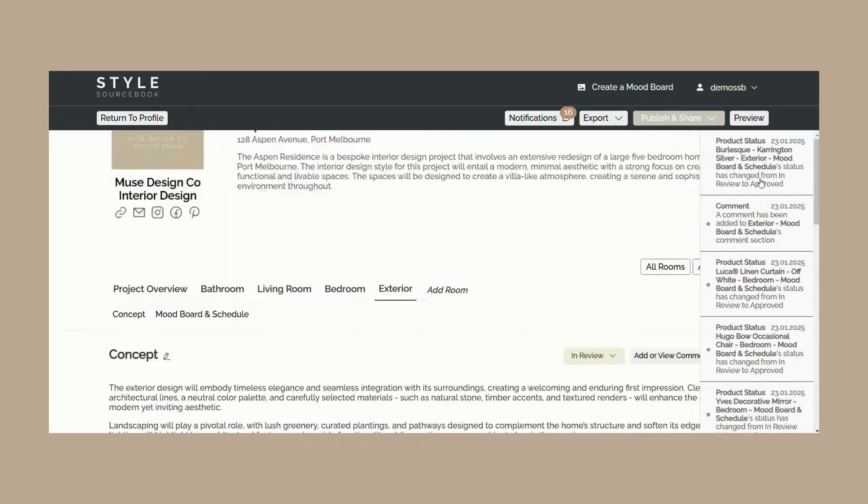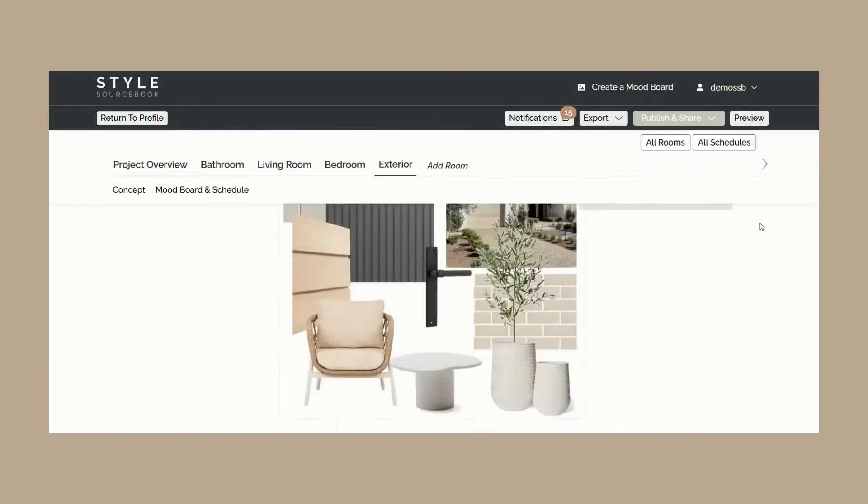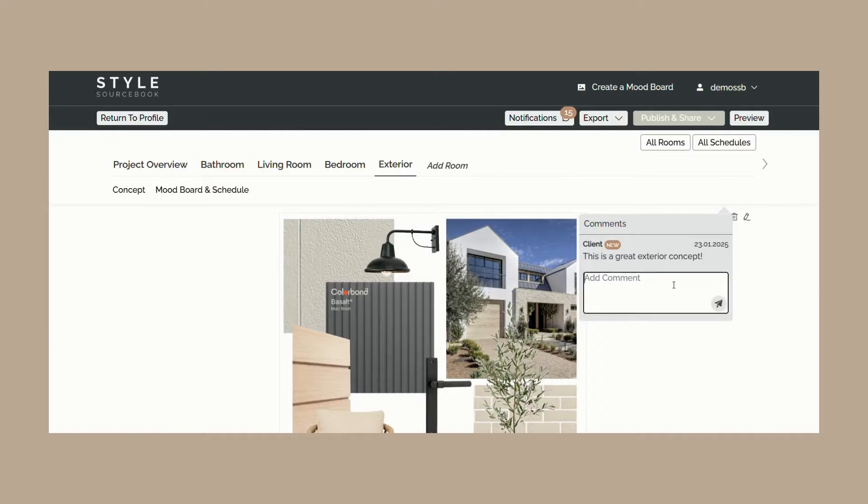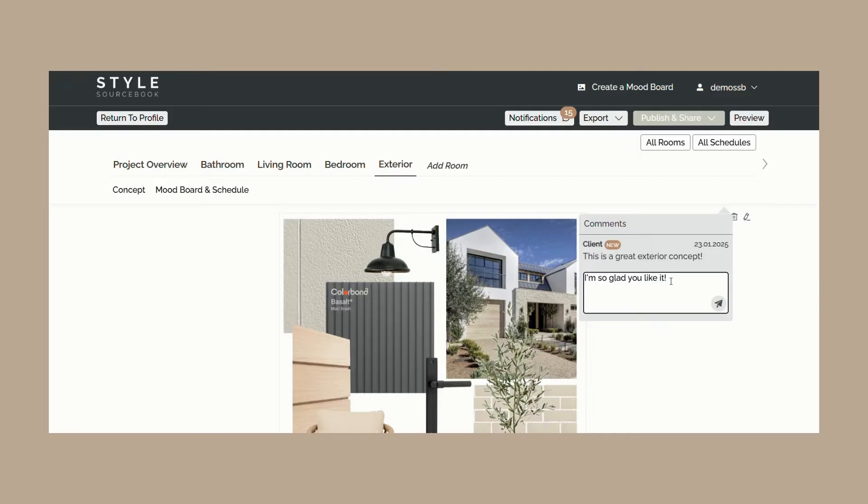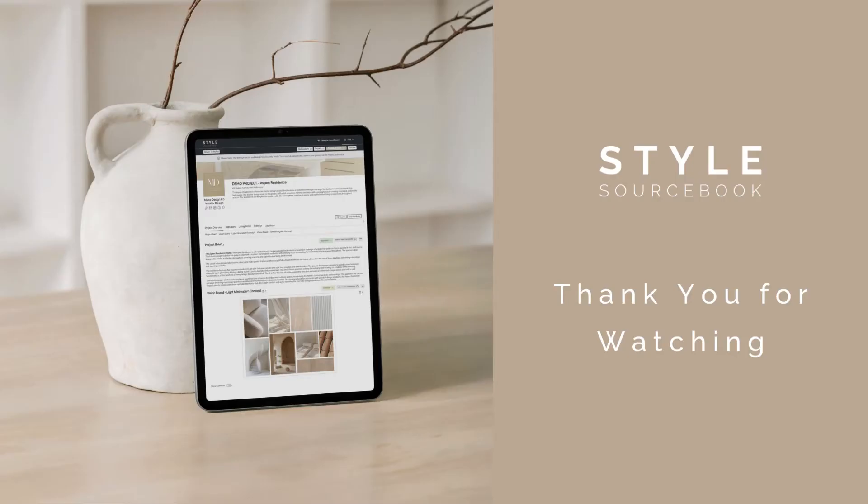You'll receive notifications of all these updates including comments and status changes through the notifications tab on the top right hand corner. You'll also receive a daily recap email from Style Sourcebook at 8 a.m. each morning outlining a summary of any project activity from the previous day.